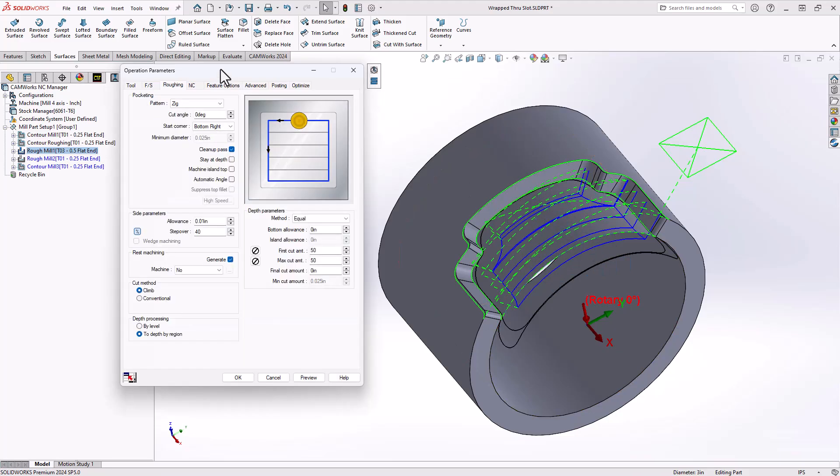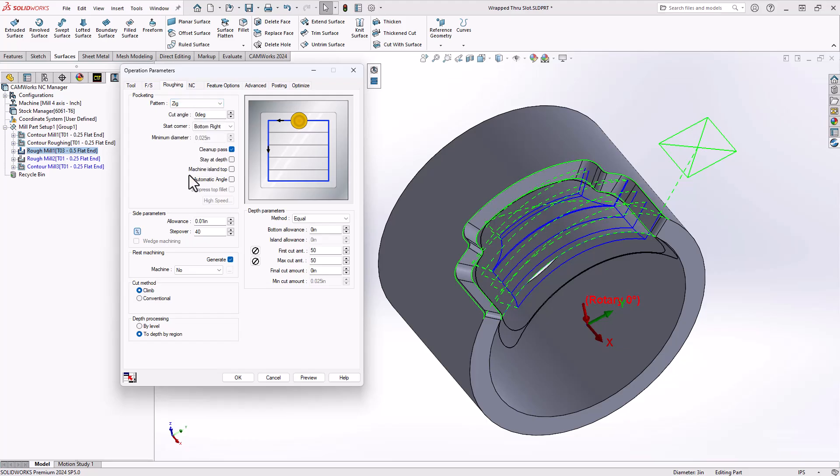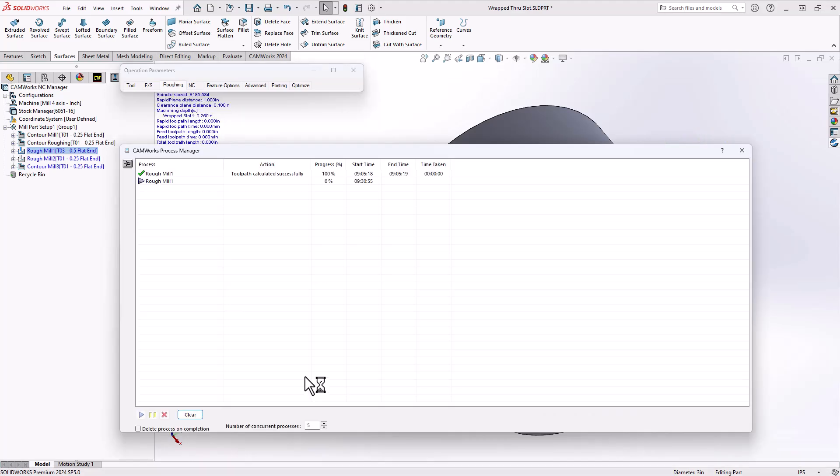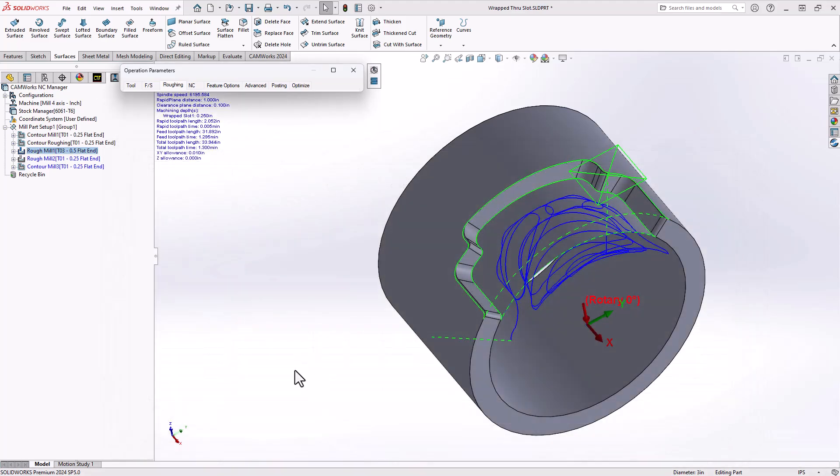Because this is a rough mill, we also have access to volume mill. So if I turn on my volume mill toolpath, I get an even better option for roughing out that slug of material.